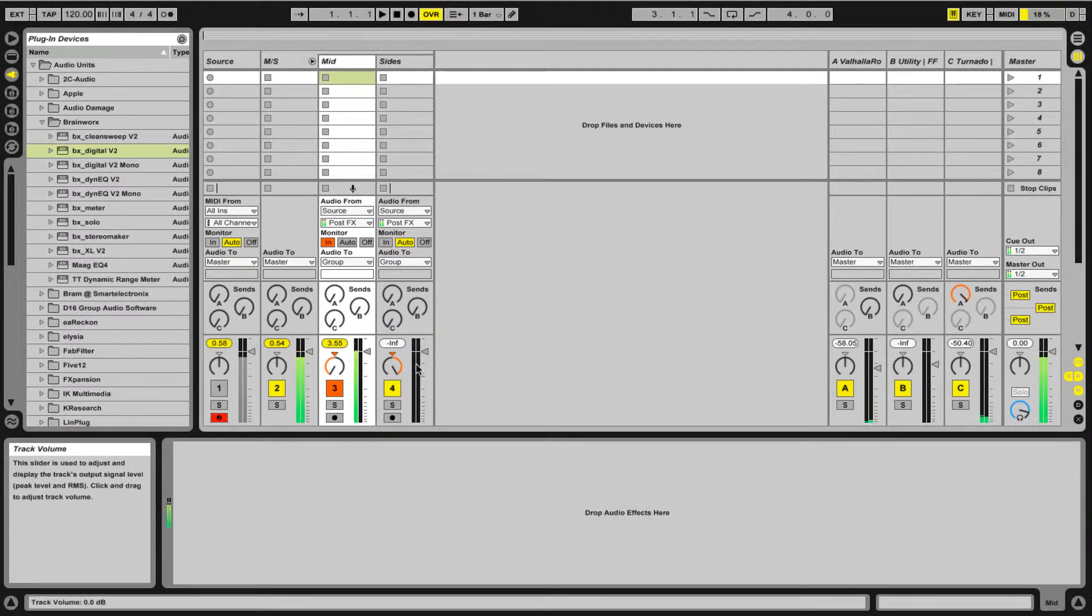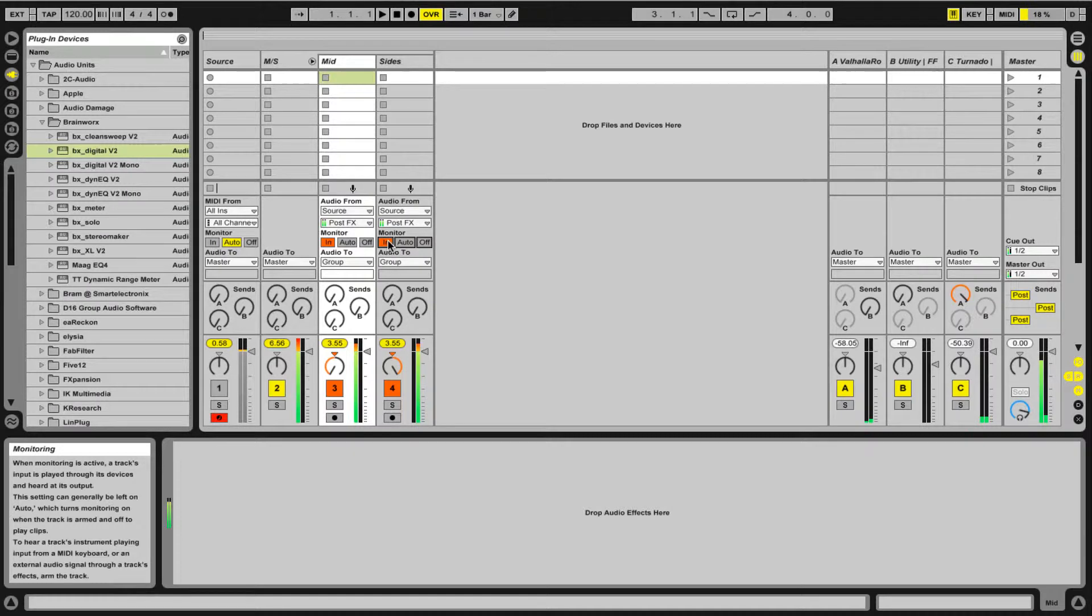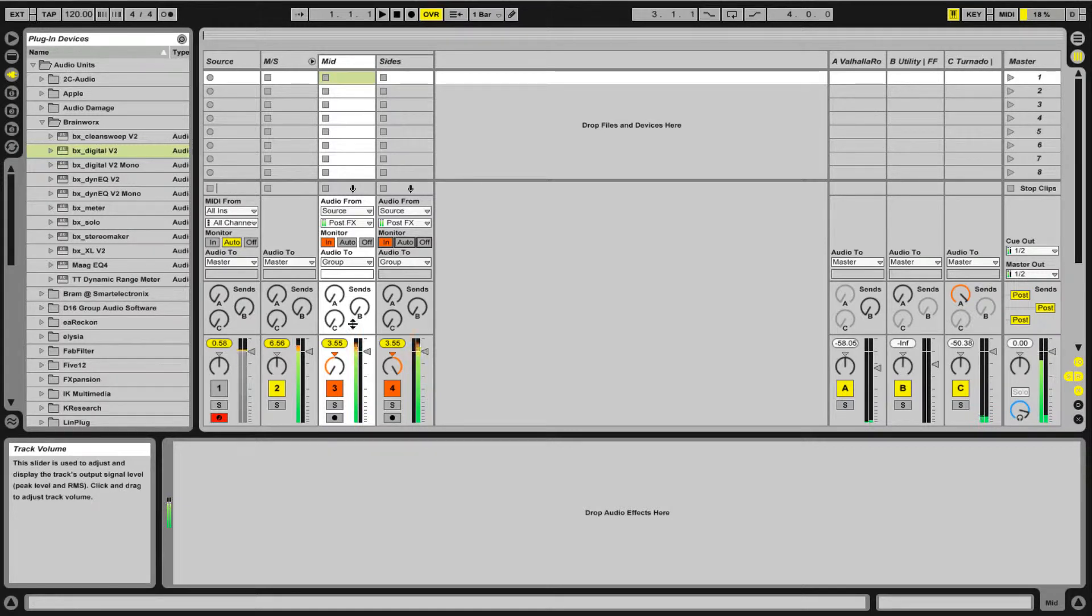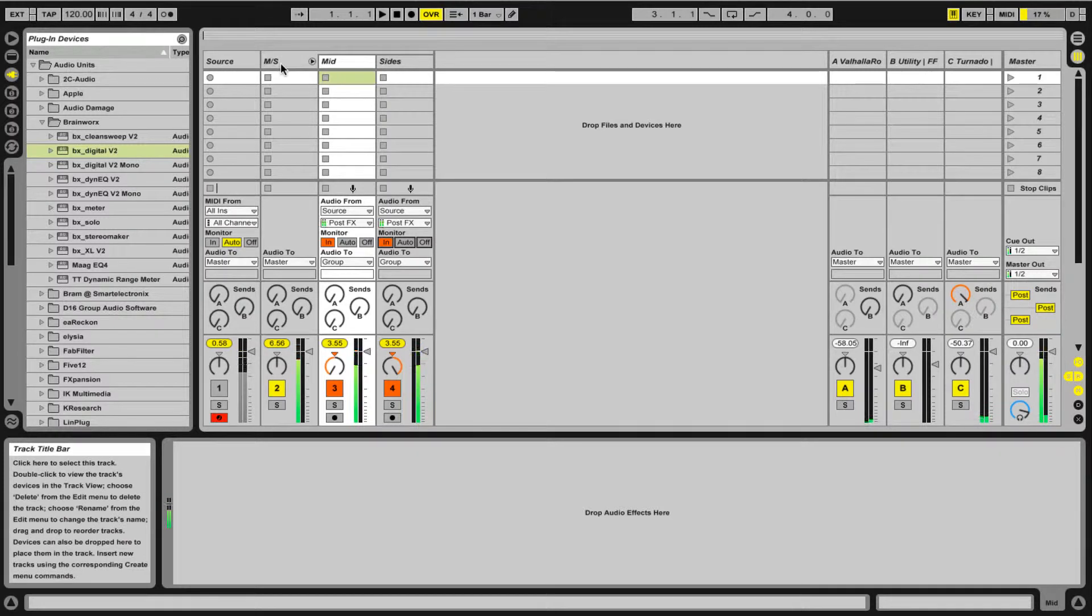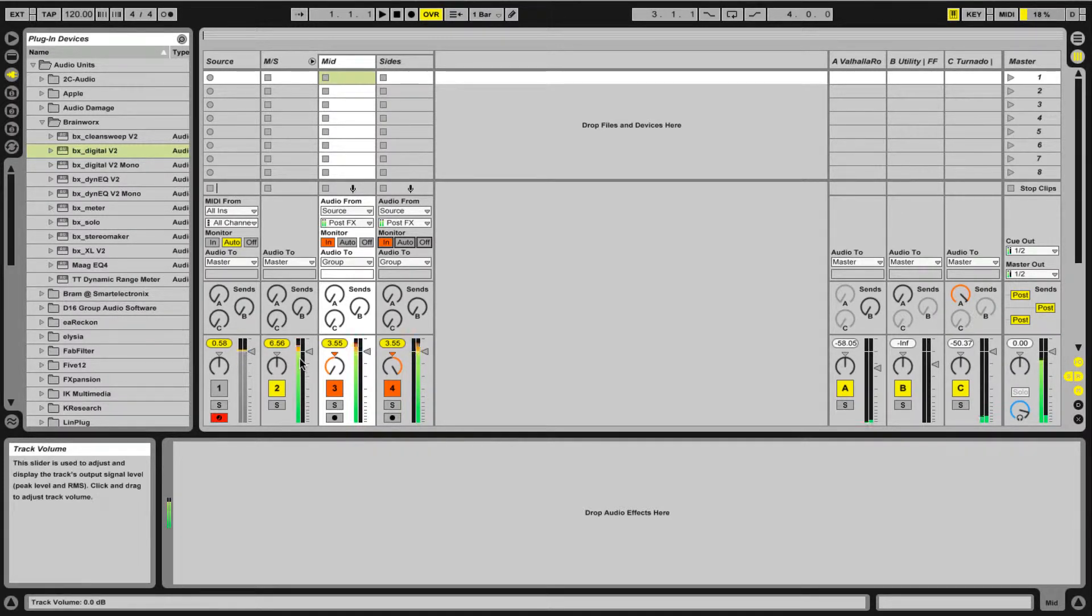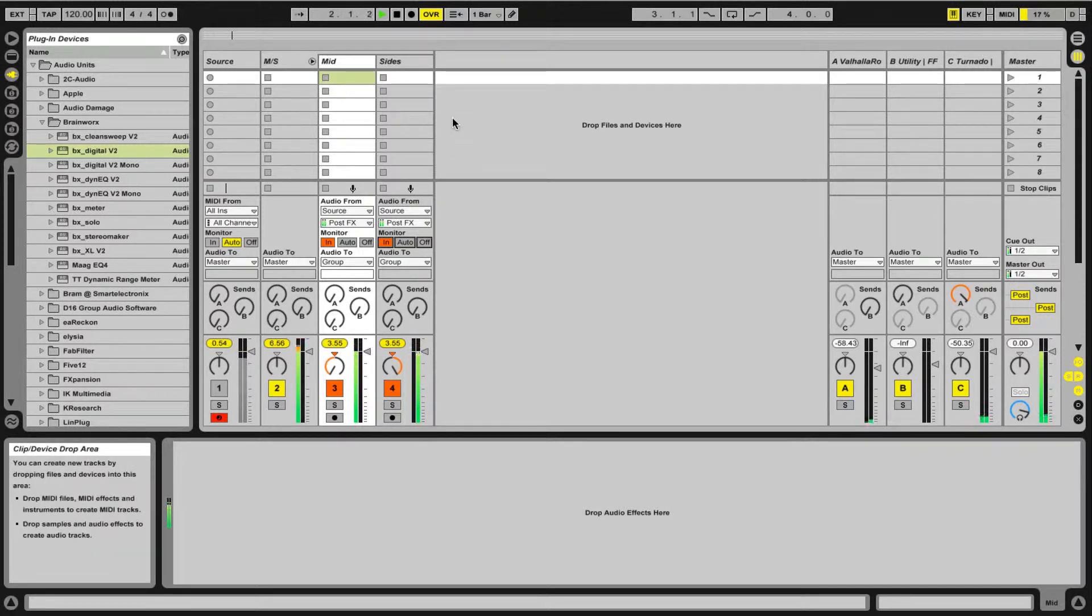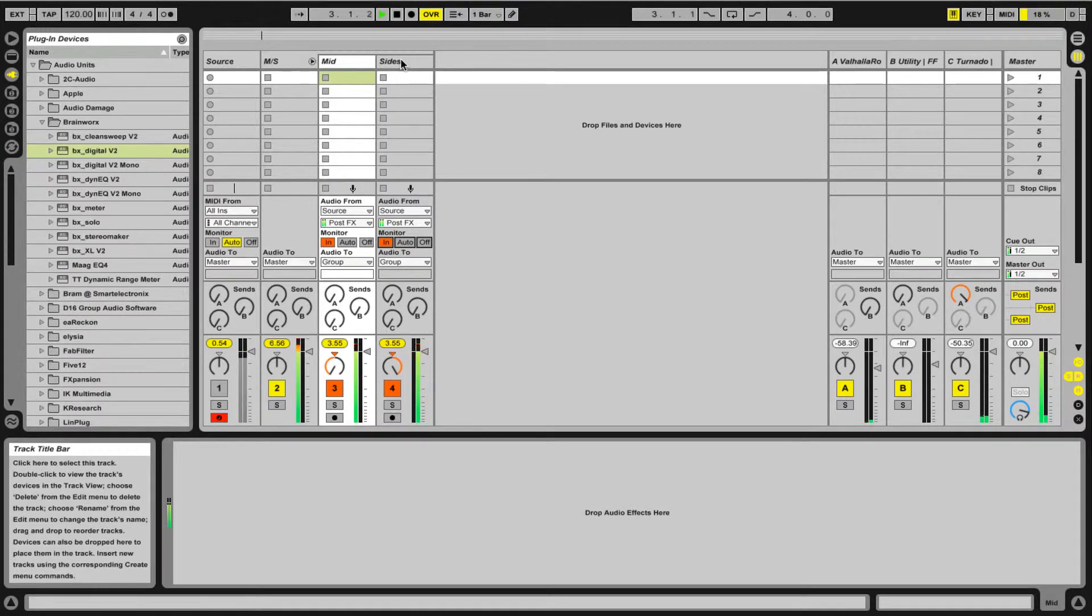Source and then post-effects and then nothing's happening. Got to go to monitor in and now you get kind of this weird cancellation that's happening. It's sending out on mid and sending out on sides, but as mid-sides comes in and gets aggregated by the Brainworx plugin, there's a huge phase shift cancellation. That's a sign that things are actually working well.